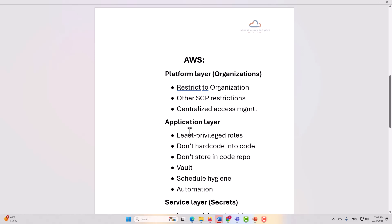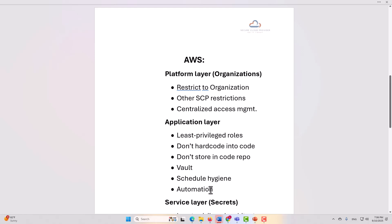At the application layer, you're going to want to make sure that you have least privilege roles, that you are not hard-coding your secrets into your code, that you're not storing them in your code repository, that you are vaulting them properly, that you have scheduled hygiene, meaning that you're properly rotating your secrets and you are cleaning up any unused secrets, and that you have the appropriate automation in place as well.